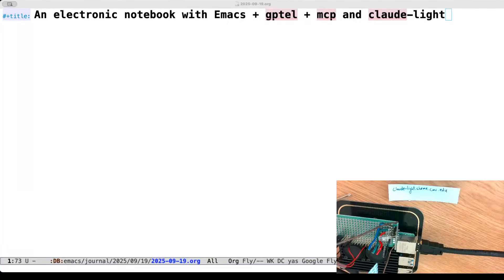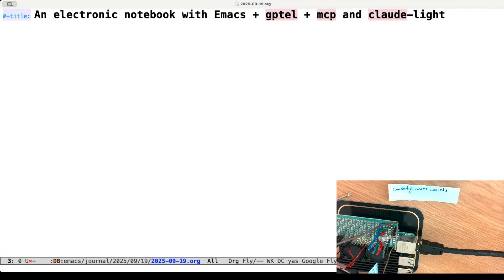Welcome back to the Cymax channel. Today I'm going to show you some work I've been doing with Emacs, gptel, and MCP in org-mode to design experiments, run experiments, and analyze experiments. We'll do this using clod-light, which you can see in the bottom corner — a little instrument I built that is remotely controllable. You can set the R, G, and B levels of an RGB LED and measure some outputs. This has been part of an exploration in using large language models to automate experiments and analysis.